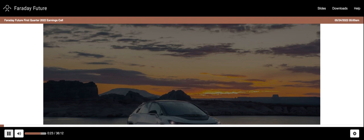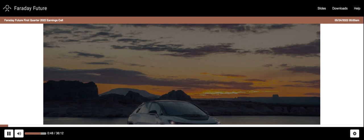Thank you, and welcome everyone to Faraday Future's First Quarter 2022 Earnings Call. We filed our first quarter earnings report on Form 10-Q with the SEC today, May 23, 2022, and issued a press release summarizing those results. Joining the call today from Faraday Future is our Global Chief Executive Officer, Dr. Karsten Breitfeld, and our Interim Chief Financial Officer, Becky Roof.